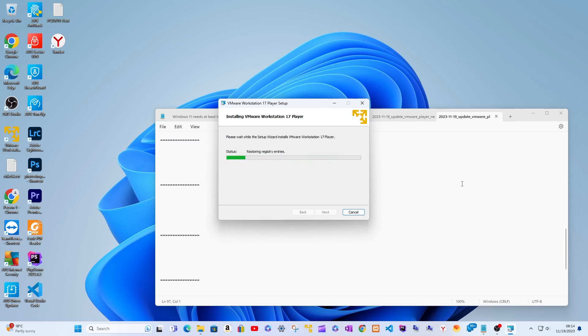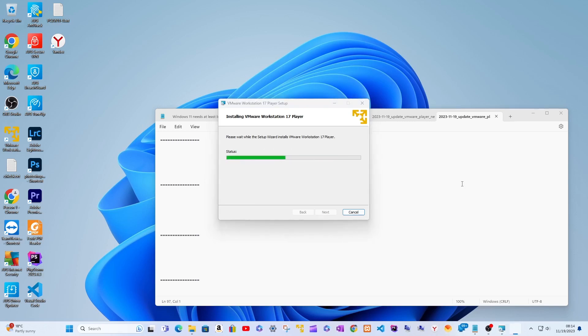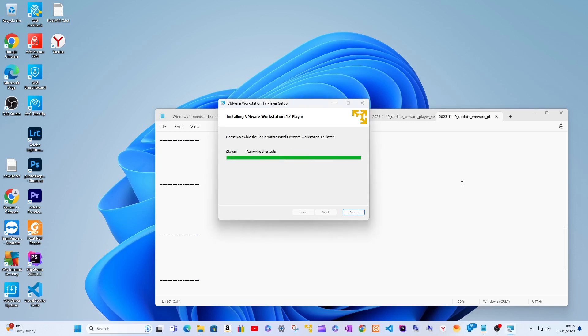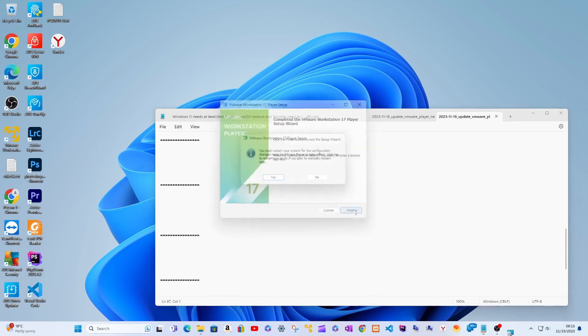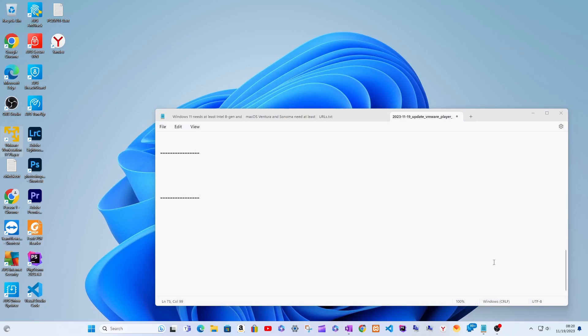After following the wizard and the restart prompt, I restarted the PC for the second time — this is the last restart. When the PC booted up, I opened the VMware Workstation Player app and confirmed the software version was 17.5.0. Checking again for new updates, I was prompted that no other updates exist.